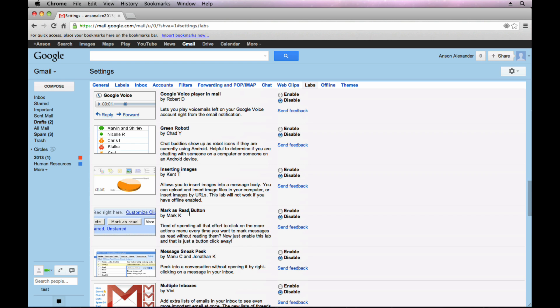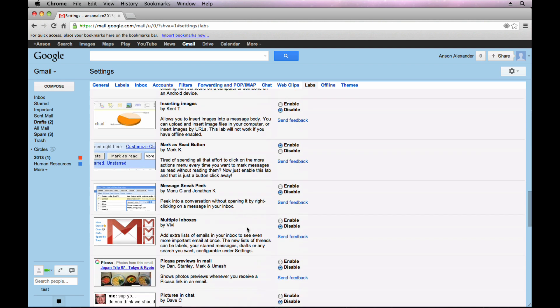The Mark as Read button. A lot of times I have emails that I know what they are. I don't want to take them out of my inbox yet, but I don't want to have to click and open it to mark it as read. I just want to check mark four emails at once and then hit the Mark as Read button so that they're all marked as read. So that's a pretty cool feature as well.